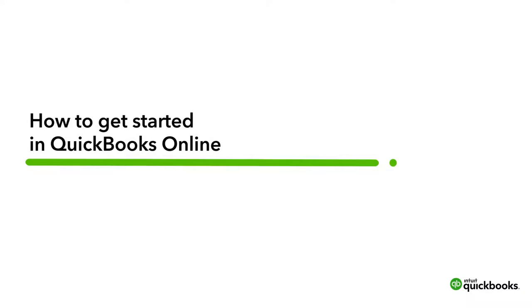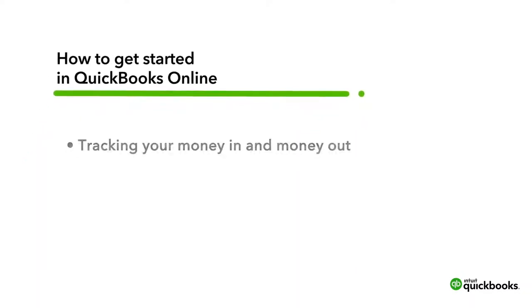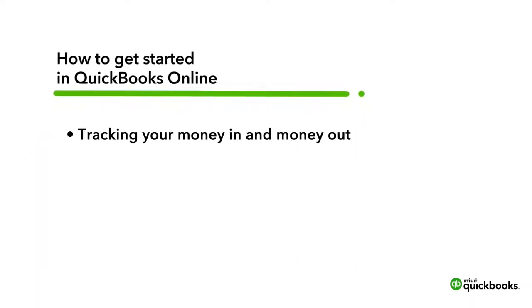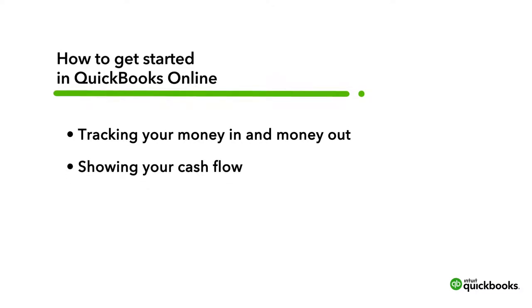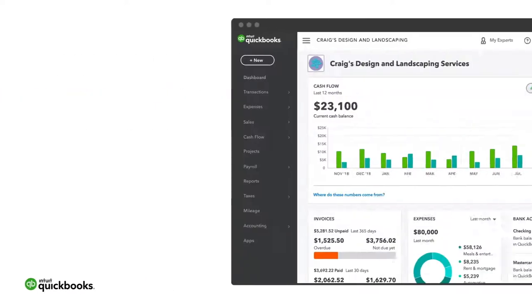You're in the right place to learn how QuickBooks helps you run your business efficiently by tracking your money coming in and money going out, showing your cash flow, and categorizing your expenses. Here's a quick tour and how to get started.